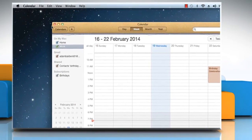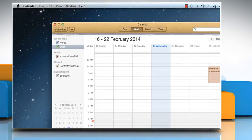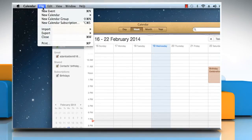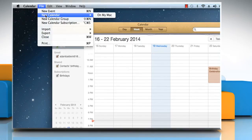To create a new calendar, click the File tab. Select New Calendar from the menu that opens, and then choose On My Mac.